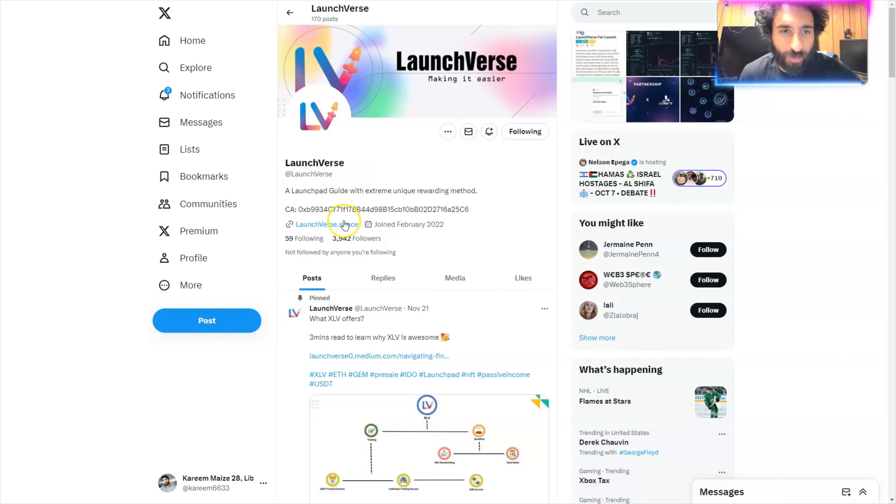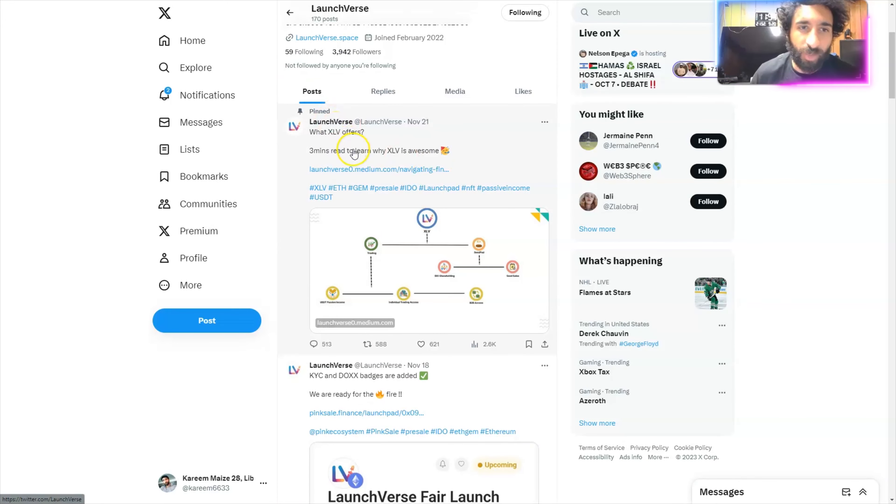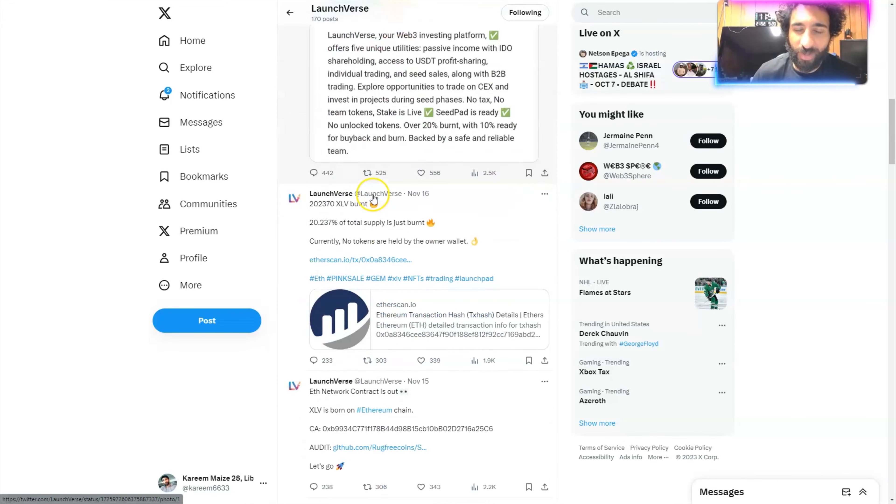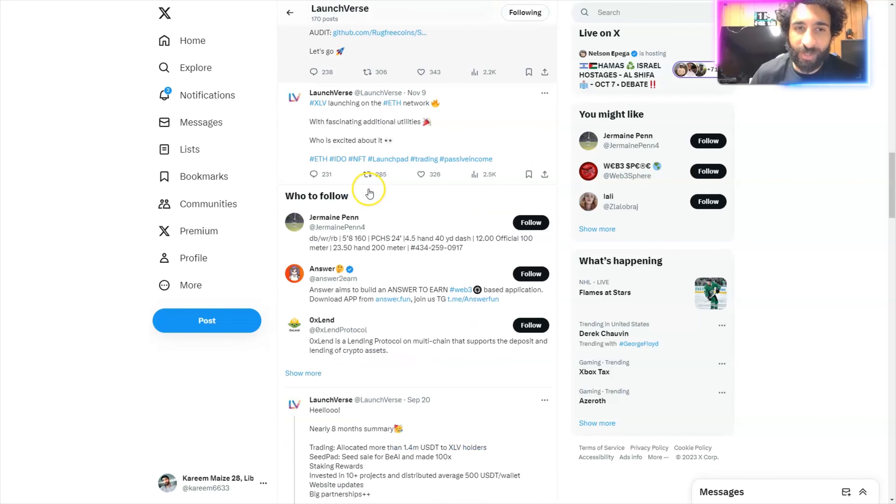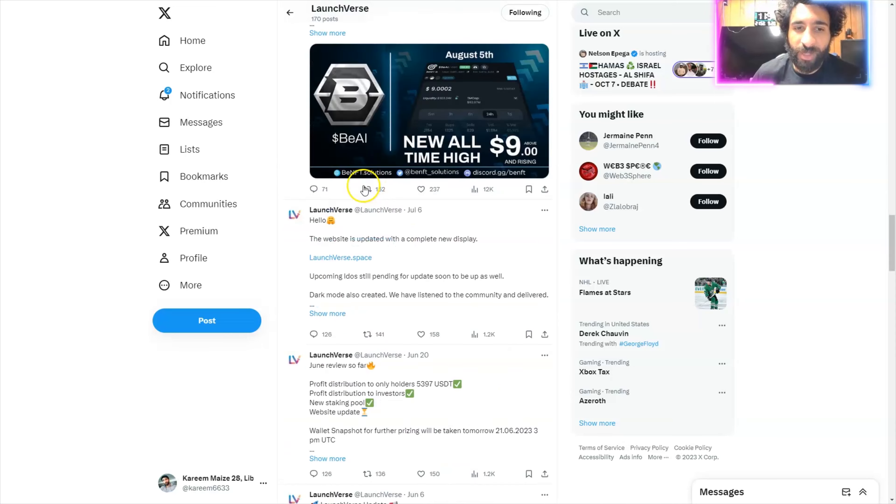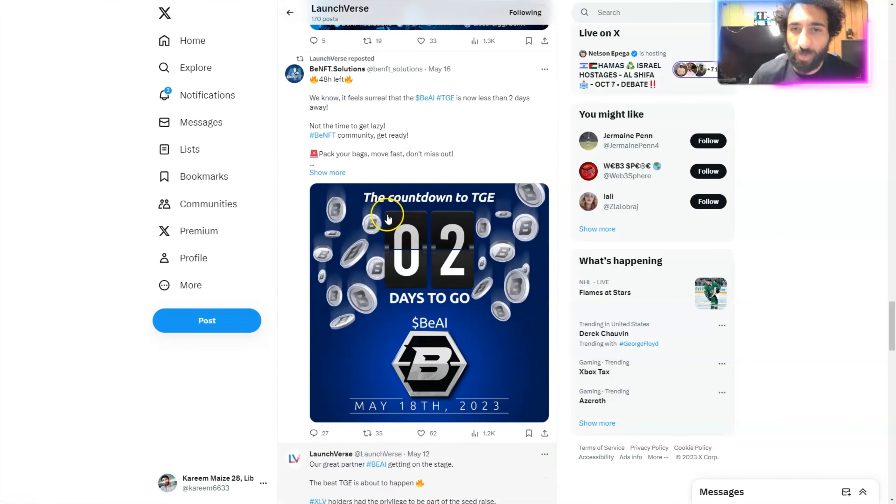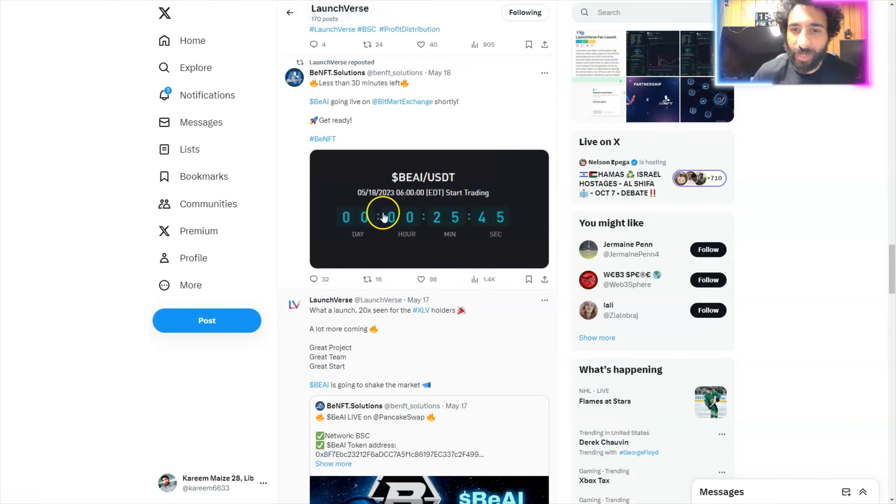This is the place to be. And you can find them on X right here, launch first, all one word, a launchpad guide with extreme, unique, rewarding methods. What are they? Well, we can actually see all the amazing things they're doing and all of the amazing updates right here on X.